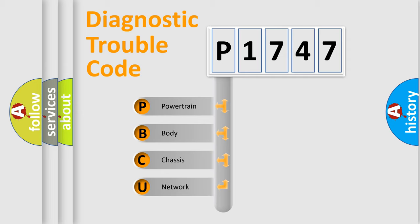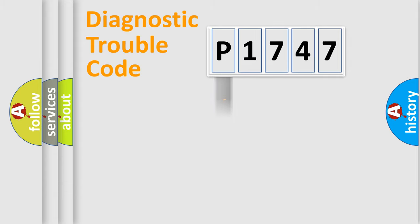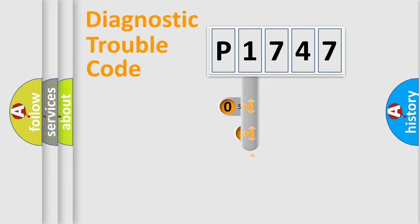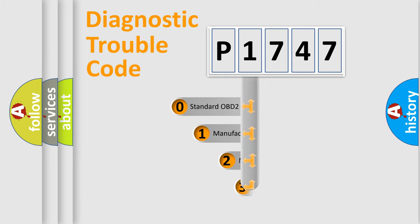We divide the electric system of the automobile into four basic units: Powertrain, Body, Chassis, and Network. This distribution is defined in the first character code.